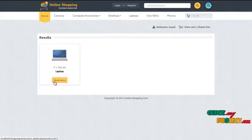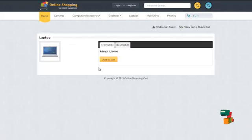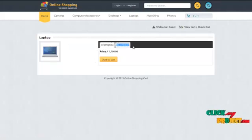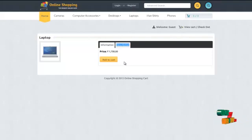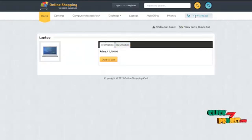When the user clicks on the read more icon, it just produces the results of the product information and its description. The user may either click on the add to cart, which would be reflected on their cart history.